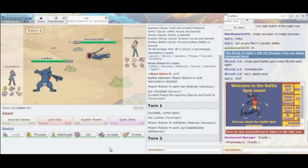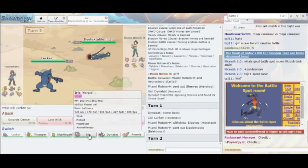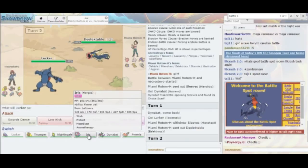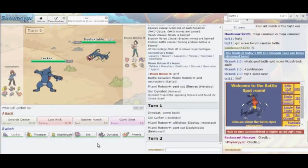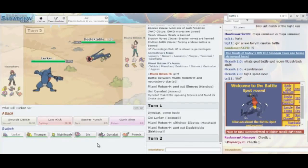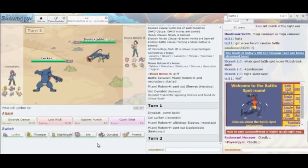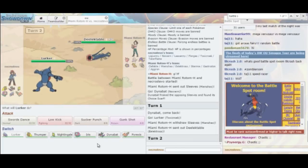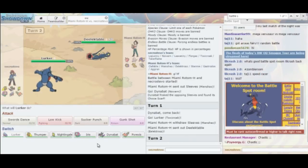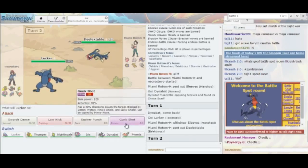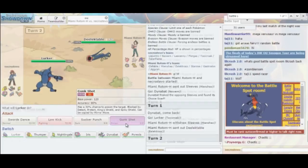I can't do much damage to Eelektross without utilizing my Swords Dance here. Gunk Shot would do a sizable chunk, but I don't know that I want to go for that just yet. I expect he's going to go for Thunder Wave or Volt Switch again. So that means my best switch is probably going to be Aromatisse. Alternatively, I could just go straight for Gunk Shot.